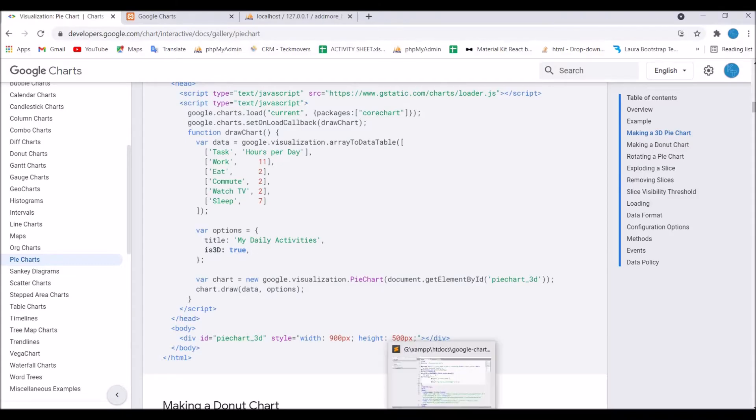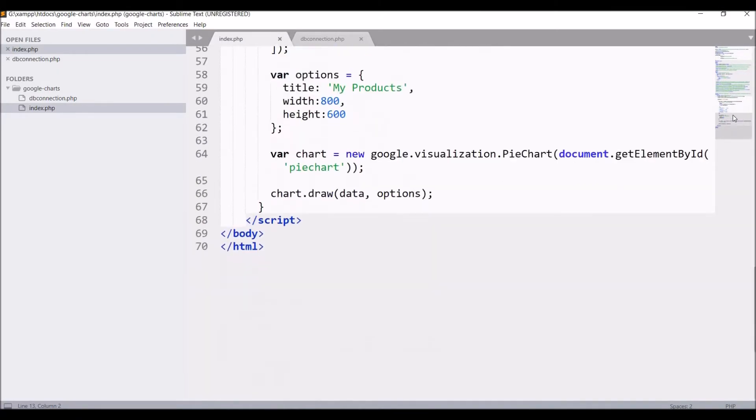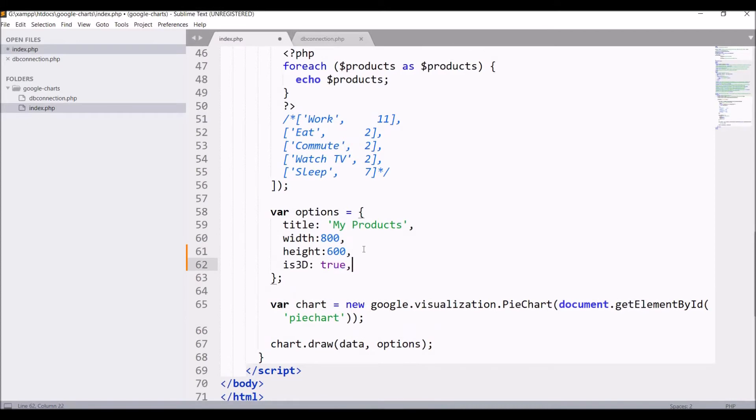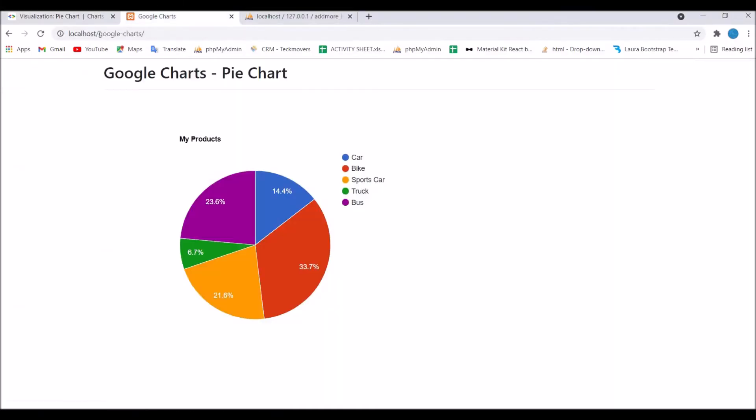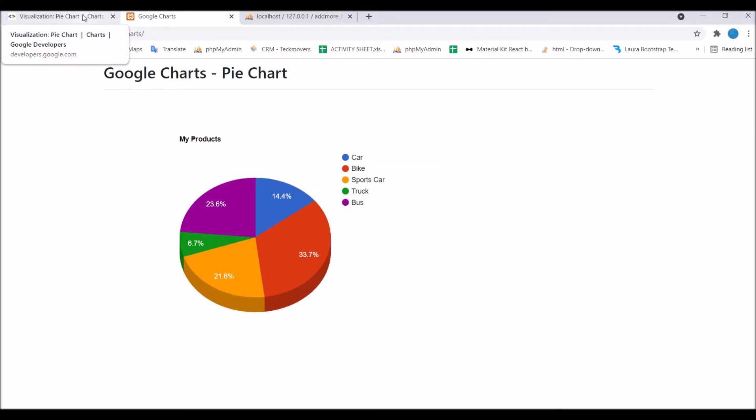You can see where the option is in the script, so add it here. Now let's go and refresh our browser. You can see now it's giving a 3D look. So that's what we wanted.